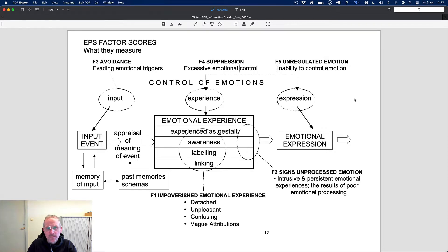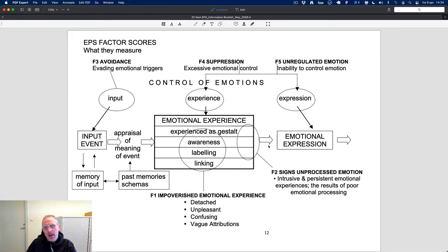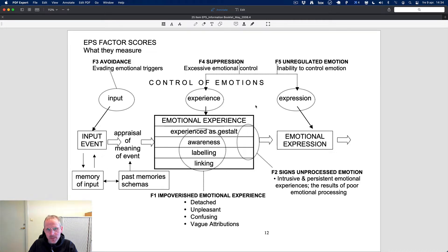The EPS-25 describes emotional processing as a construct with five dimensions: avoidance, suppression, unregulated emotion, signs of unprocessed emotion, and impoverished emotional experience. The question we're asking today in this real-time research is: is there a link between emotional processing as measured by the EPS-25 and somatic symptoms as measured by the PHQ-15?